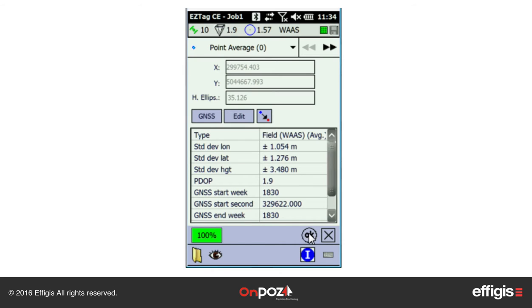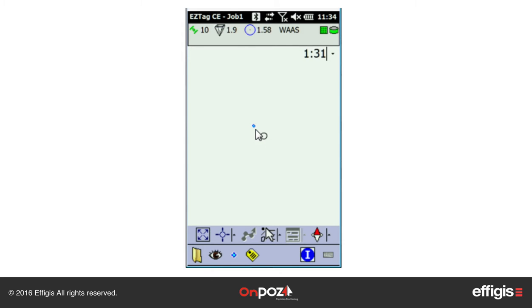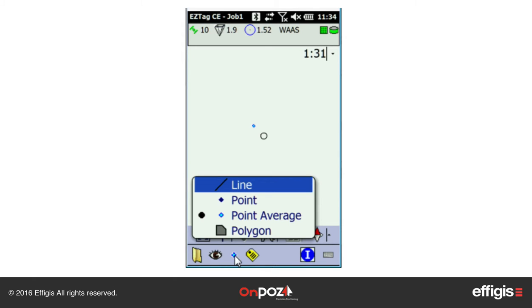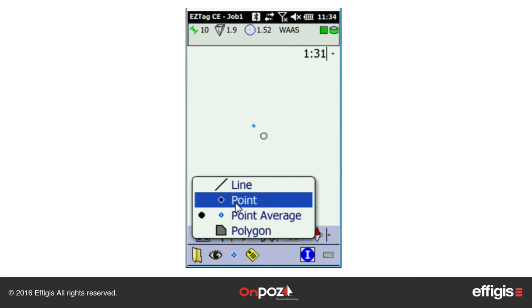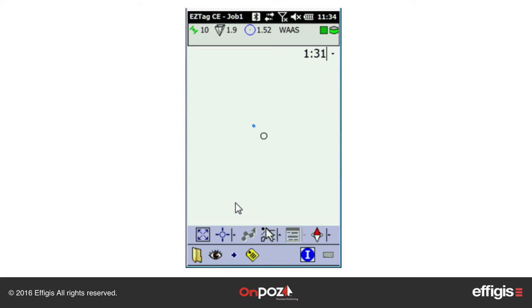The point average feature will then be displayed in the plan view. To GPS another average point, simply click on the tag icon. To GPS a different feature, select the feature with the first icon. Once selected, you can start GPSing it with the tag icon.